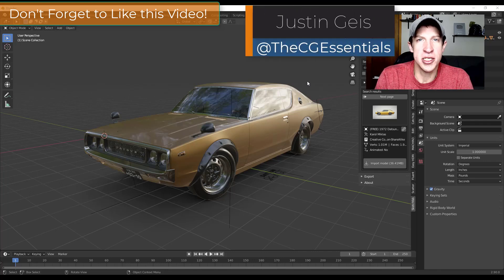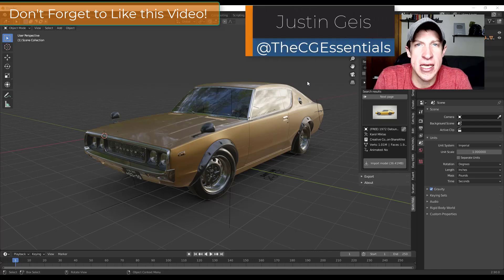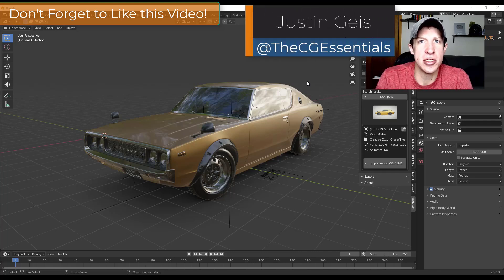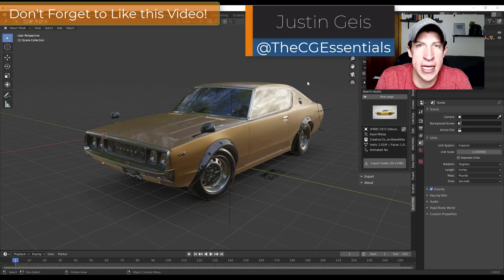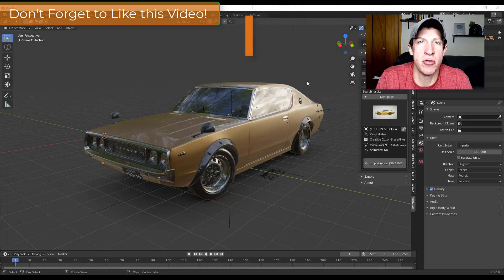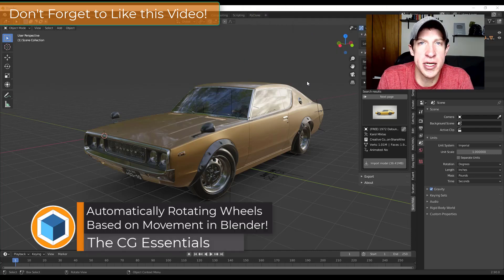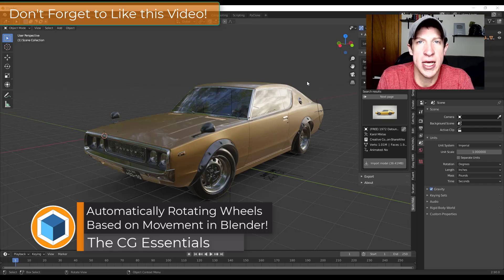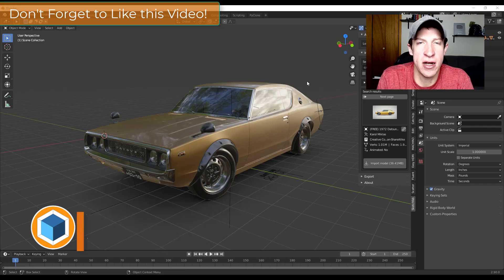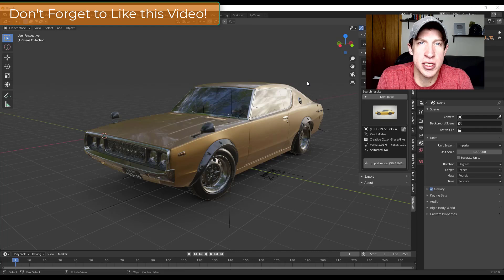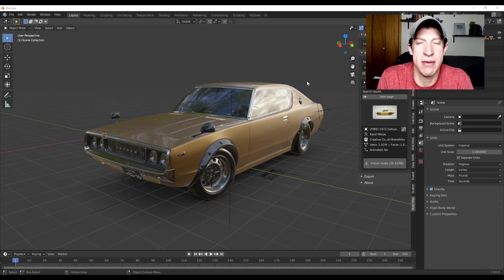What's up guys, Justin here with cgessentials.com, back with another Blender animation tutorial. In today's video we're going to talk about how to set up a car so the wheels rotate with the movement of the car, based on the location of our car.